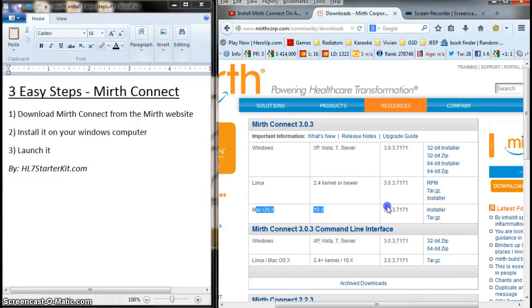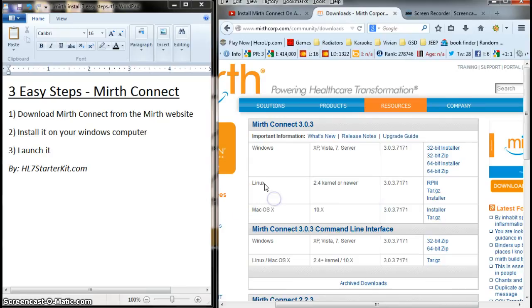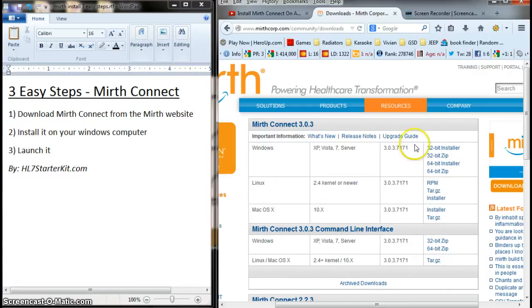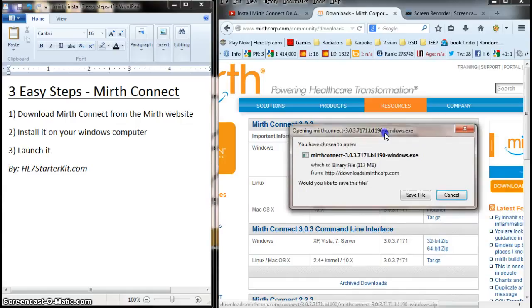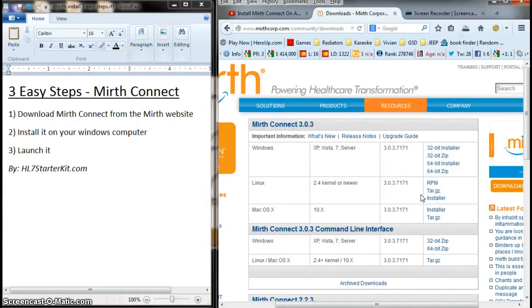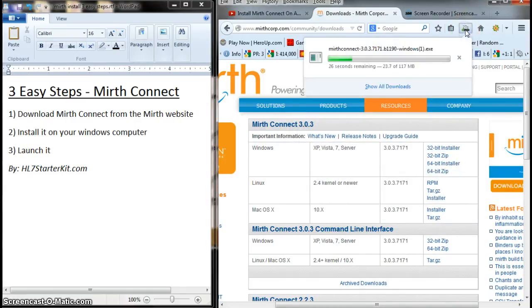Here's the Mac version if you need the Mac. Again, I did a video for that. If you have Linux, but we have Windows, and I have a 32-bit version, so I'm going to use the installer. I'm going to click Save File. I have Firefox, so Firefox, as you can see, starts to download it.